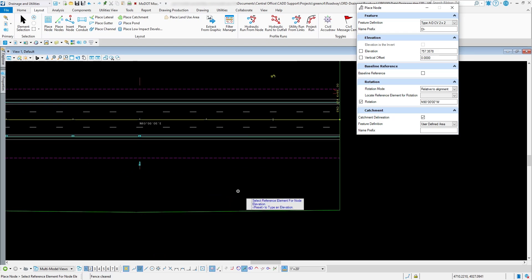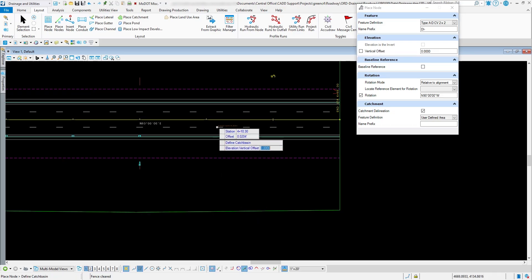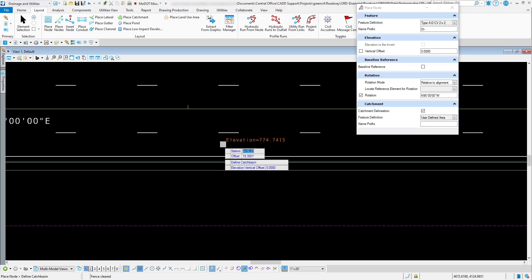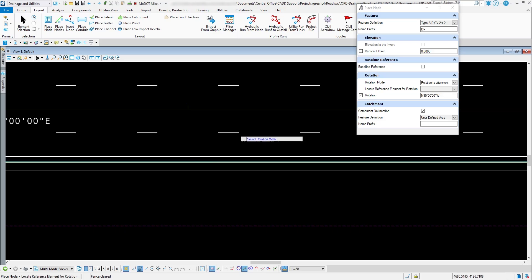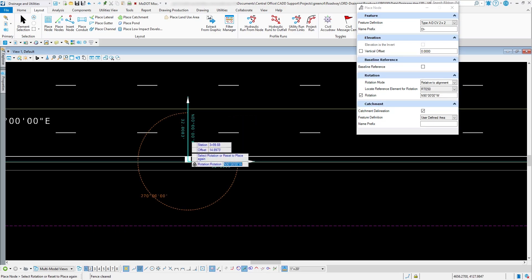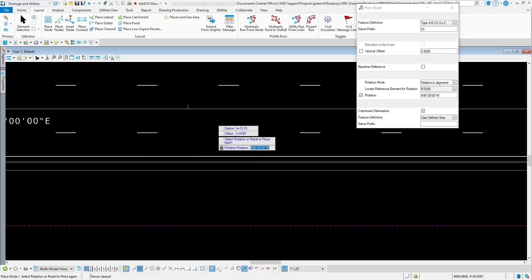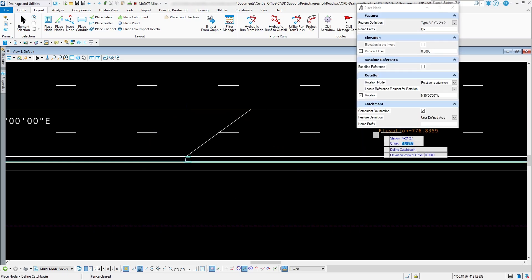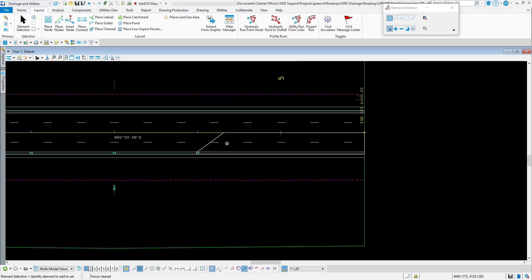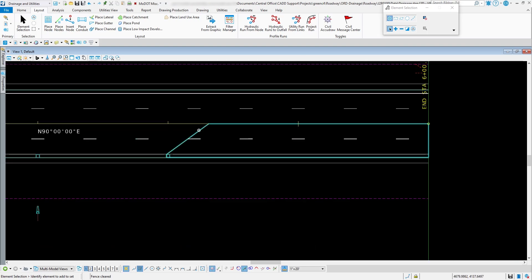I'll follow the prompts: select the terrain model as my reference element, enter station 4+00 with that same offset, relative to alignment, select the alignment, and the rotation looks good. Once I left-click to accept and hit F4 to clear, you'll see it automatically created the catchment area — it looked at the terrain and defined the catchment area for that inlet automatically.